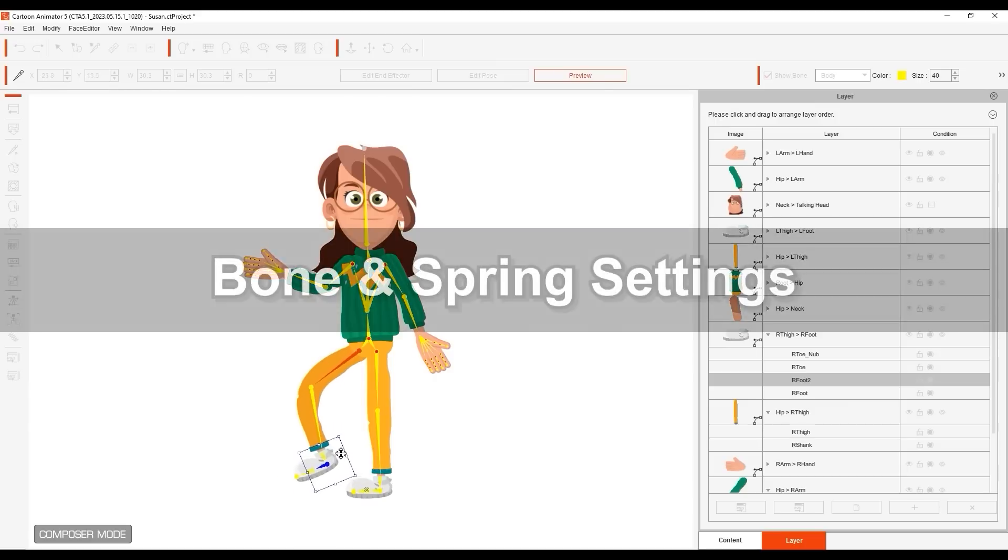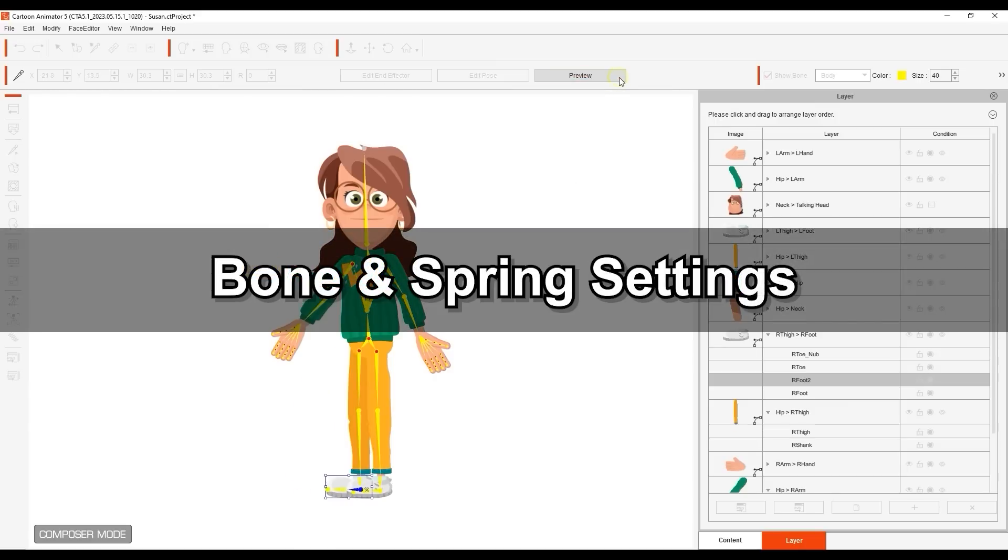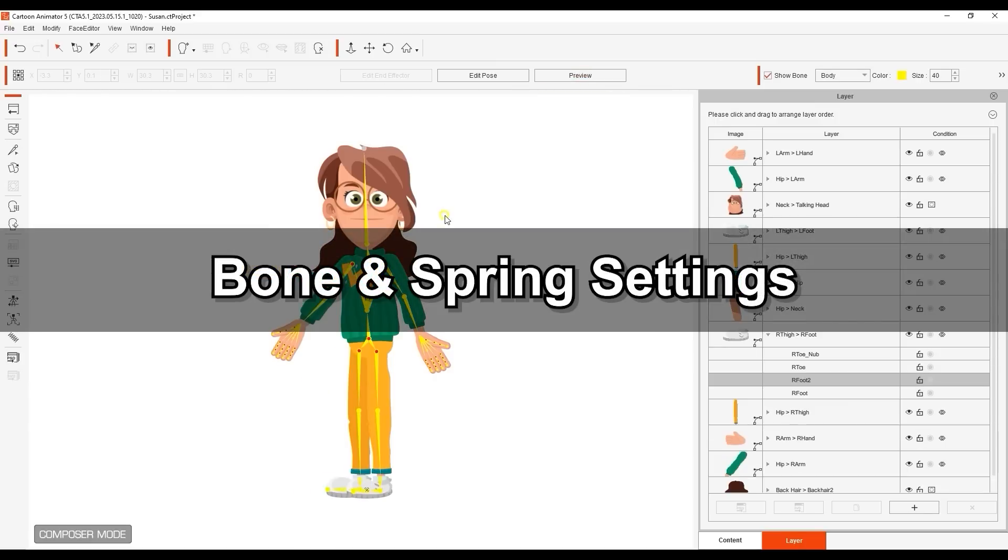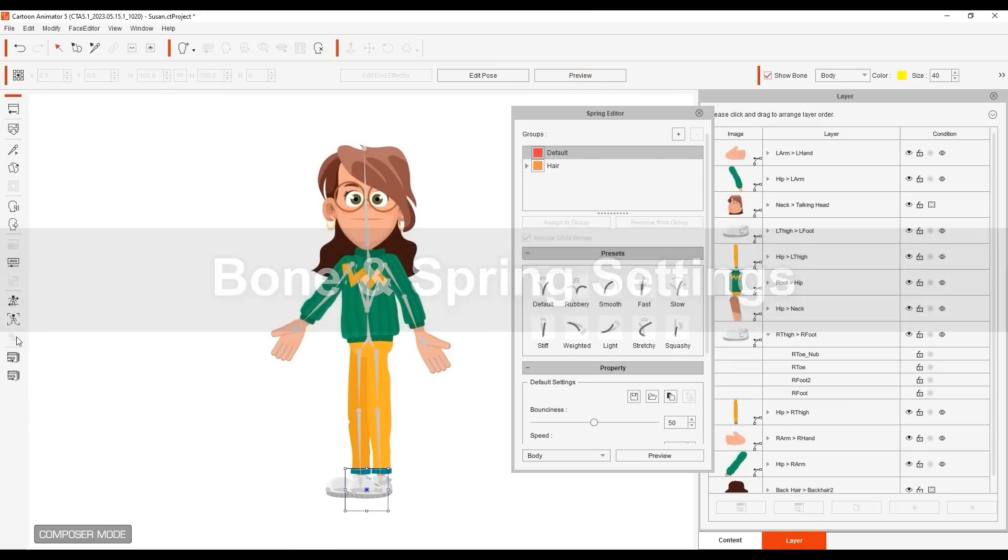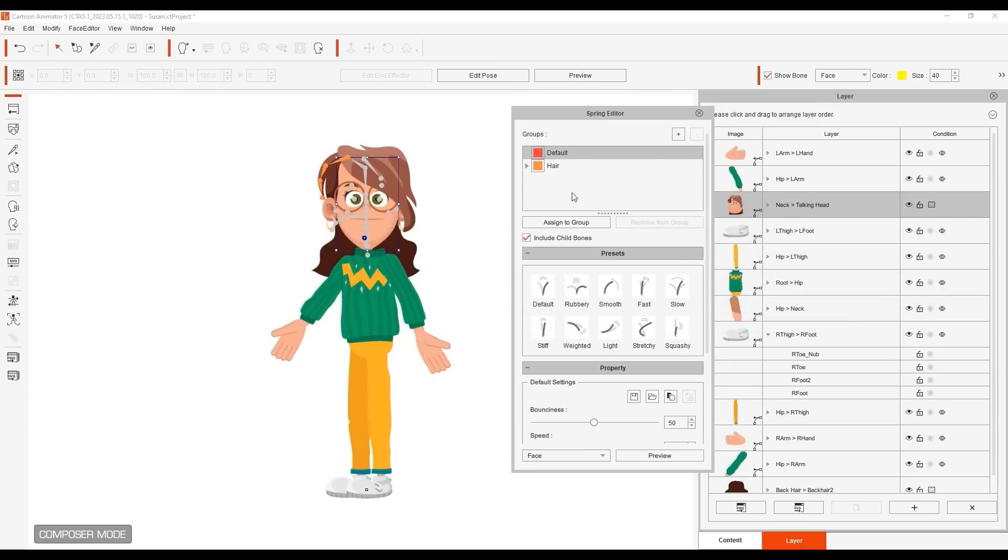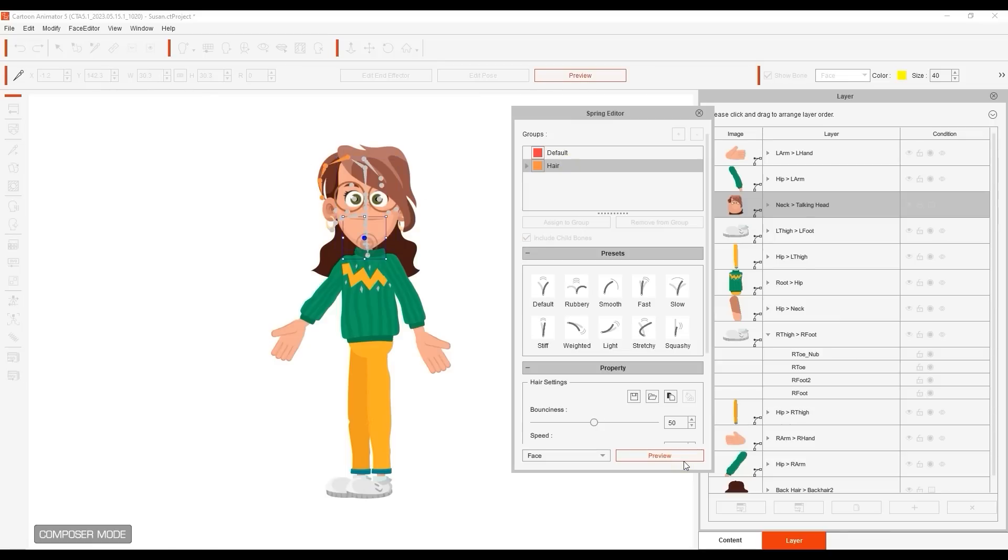If we enter into the Spring Editor, we can see that the previously defined spring bones for the hair are still intact. However, our newly added rear element won't bounce around like the other parts because it has yet to be assigned spring bones.